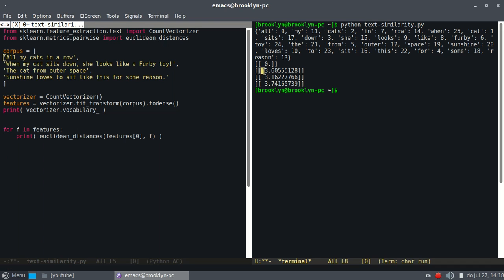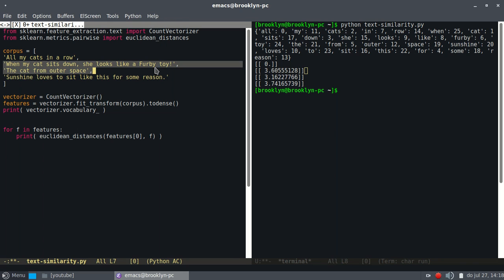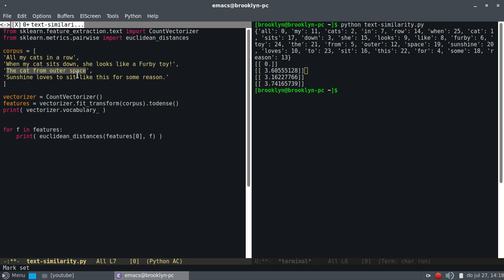So you'll see this one is less similar, which is this document, is less similar to the first document than this one. You can see it's shorter, and this has a lot of other words too. So we can just compare the distance, and we can also find the closest.